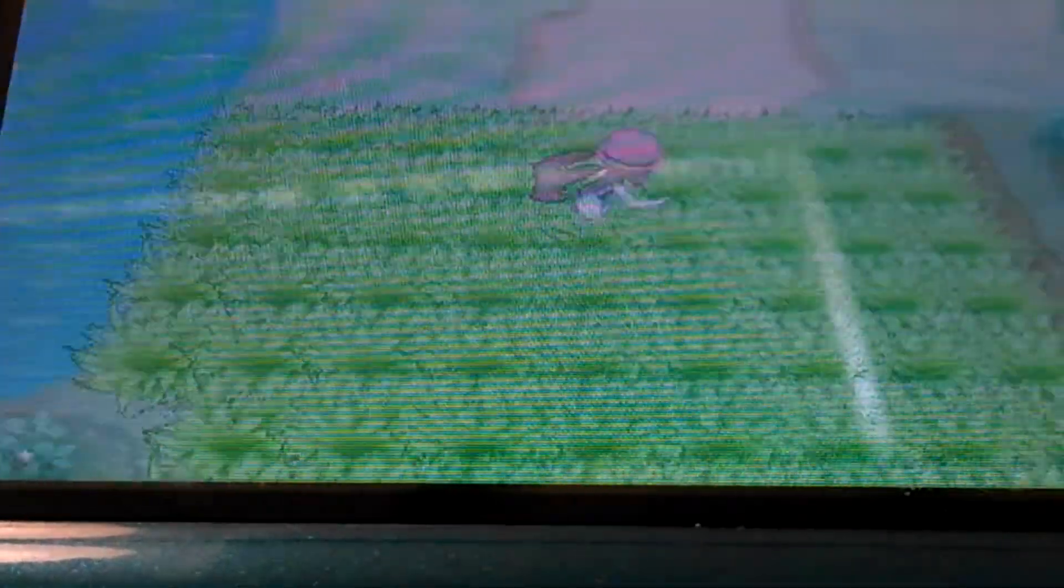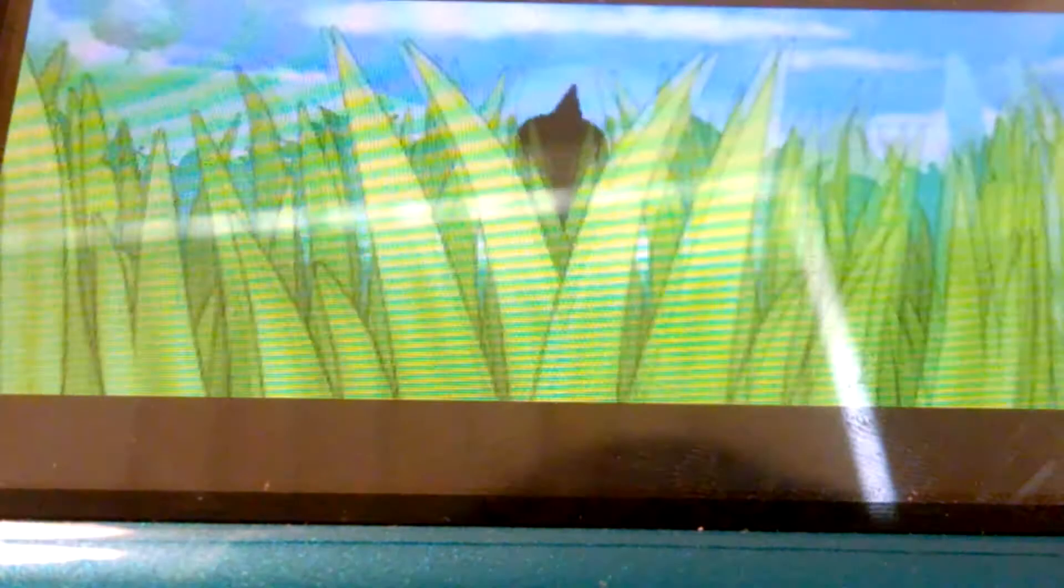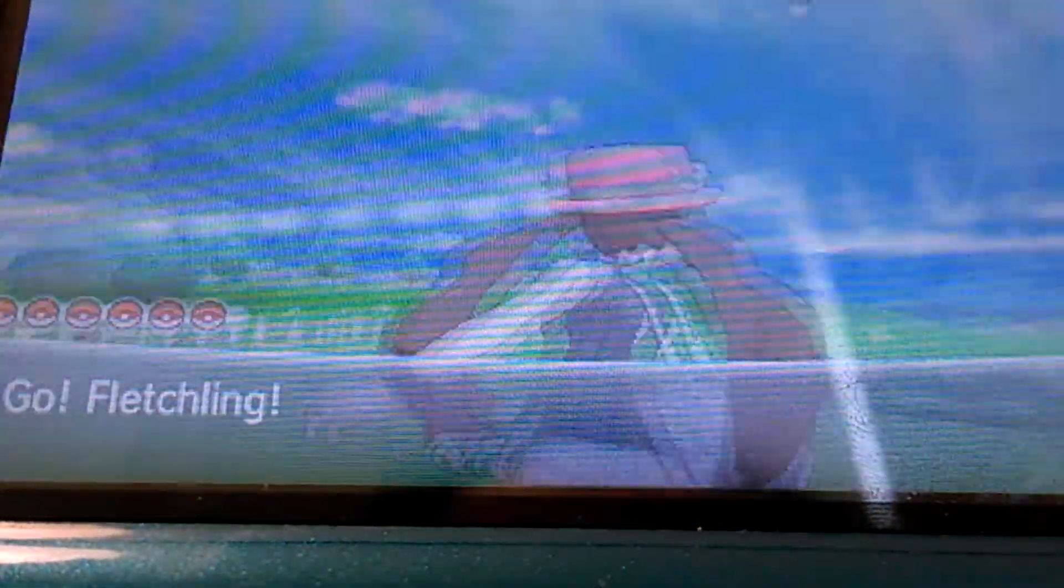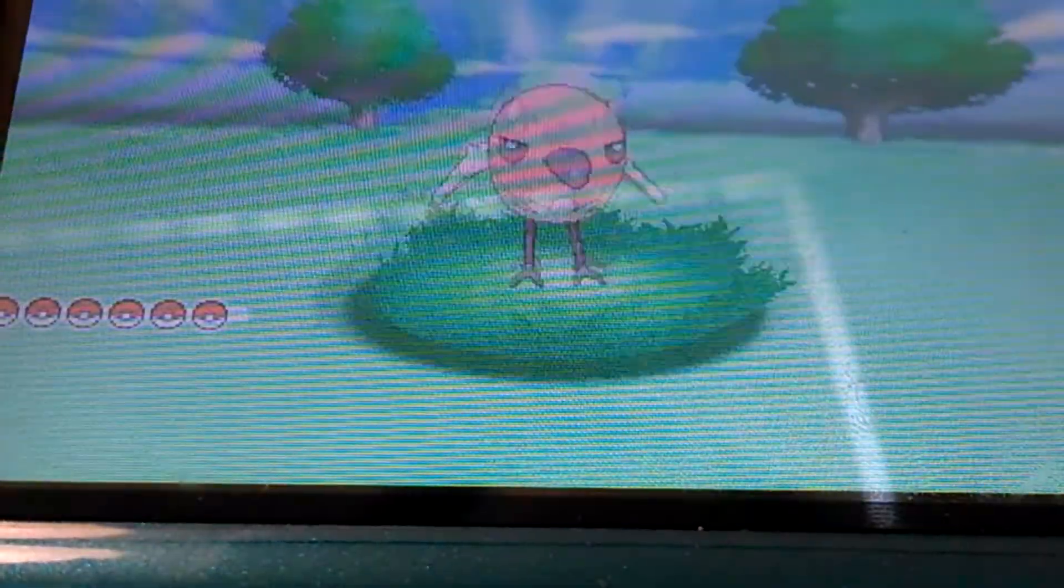Okay, another encounter. If you're wondering why this is not encountering, it's because I have a repel on. Okay, last encounter. Normal Weedle. Shiny Fletchling.